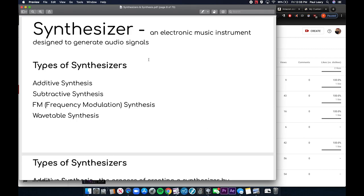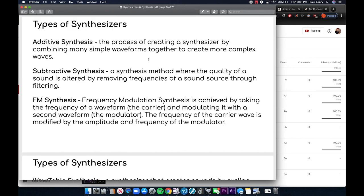What are the four most common types of synthesizers? Additive synthesis is the process of creating a synthesizer by combining many simple waveforms together to create a more complex sound or wave.